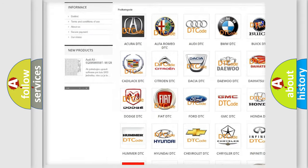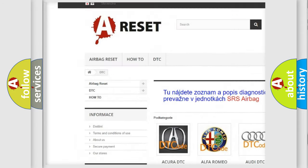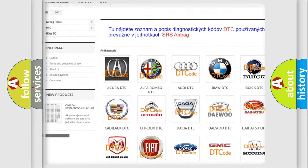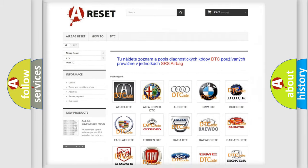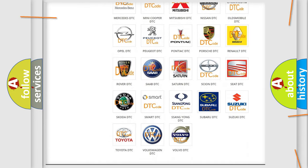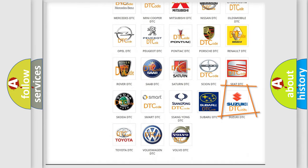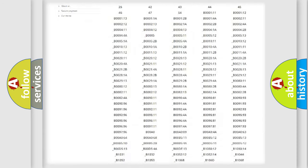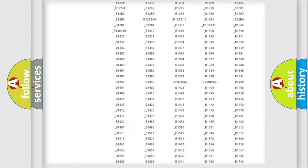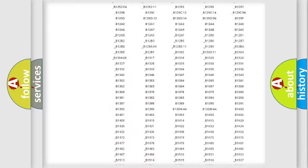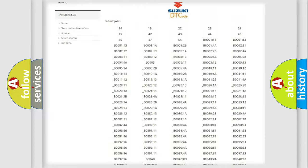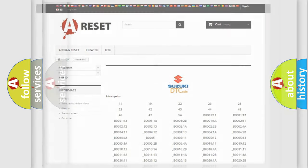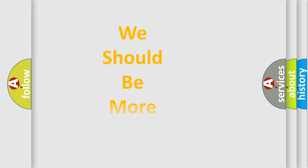Our website airbagreset.sk produces useful videos for you. You do not have to go through the OBD2 protocol anymore to know how to troubleshoot any car breakdown. You will find all the diagnostic codes that can be diagnosed in Suzuki vehicles, and many other useful things.